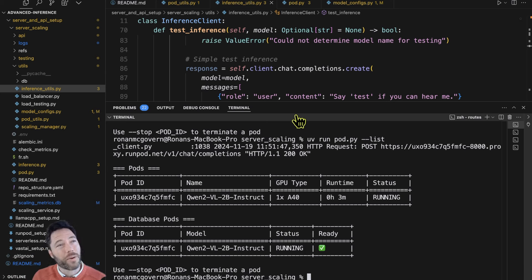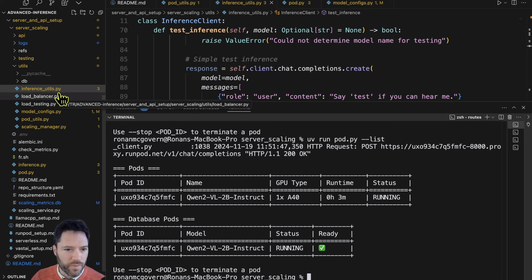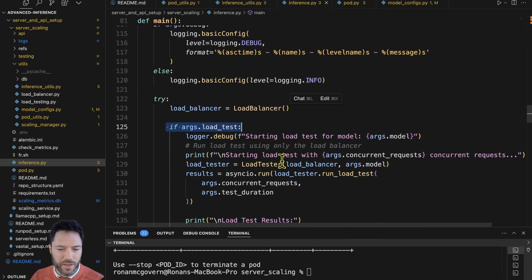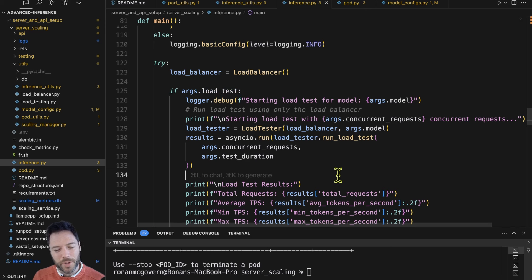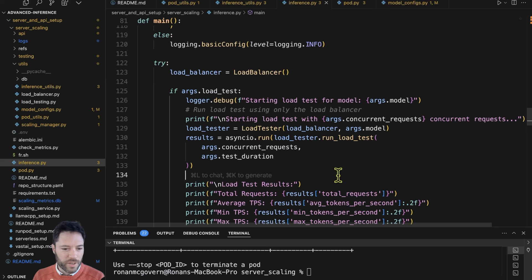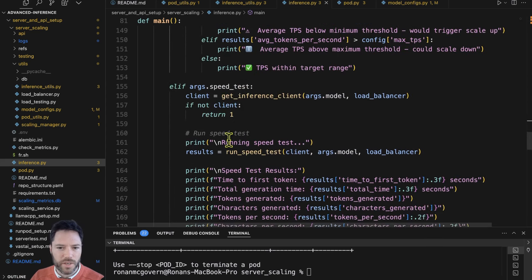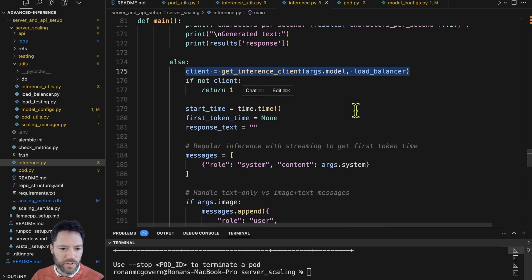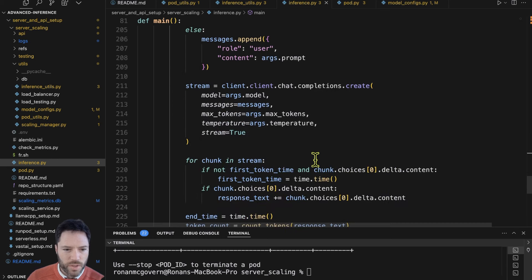Now we need to measure how fast inference is, because that's what we use to determine whether to scale up or down. The inference script allows inferencing in a few different ways. There are three types: a load test that hits all running pods with a certain number of requests per second over a duration; a speed test — a single inference measuring how fast it is; and a simple request where you control the prompt or prompt-plus-image for vision models. Running 'What is AI?' gets back a response. Running a quick vision test passing an image with the Trellis logo returns 'a blue handwritten script that appears to be the letter T.'